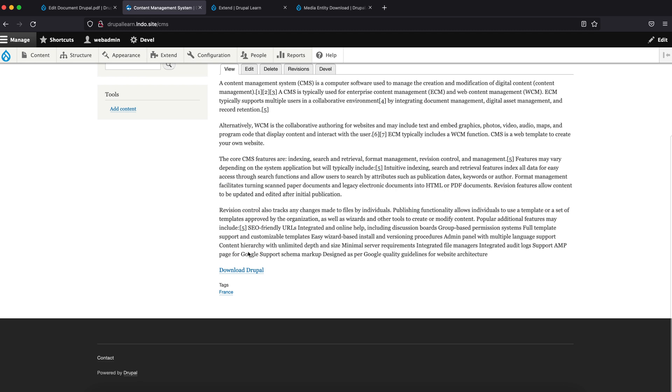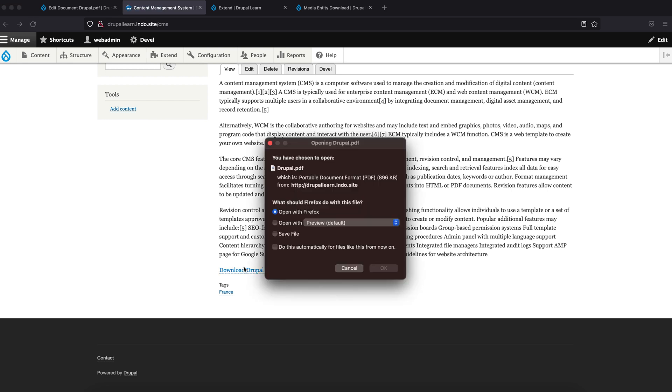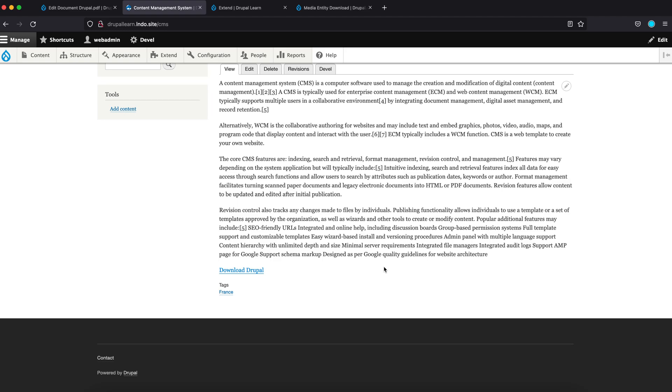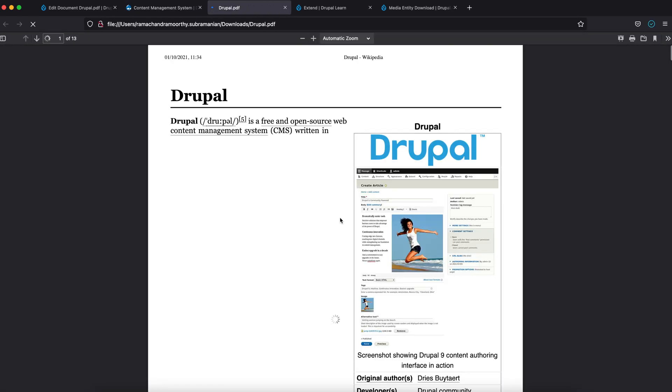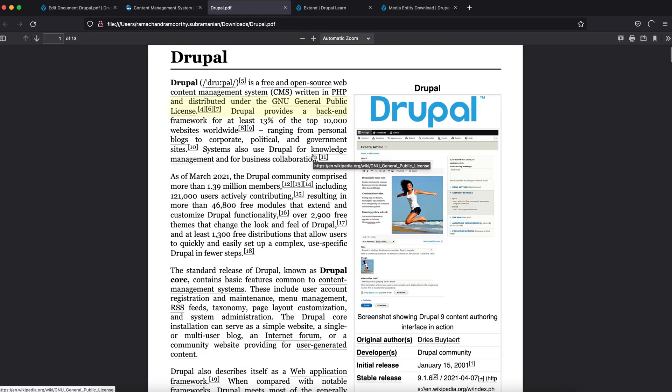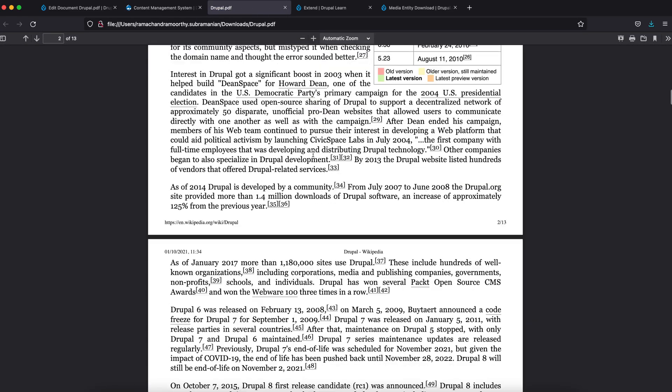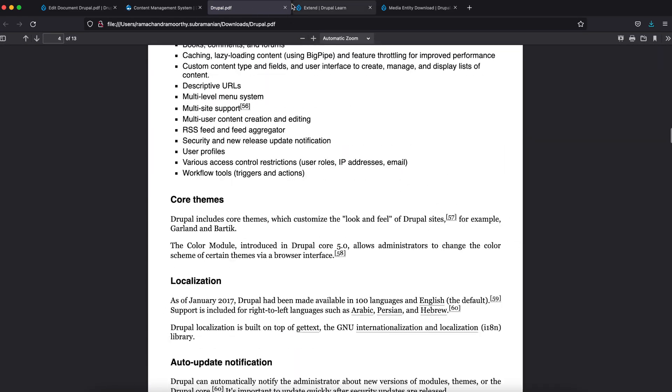Now if you hover over this, yeah, it says /media/1/download. Click on Drupal. It will actually automatically download the Drupal file PDF.